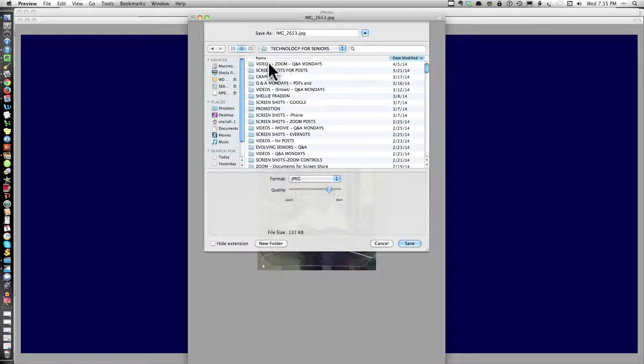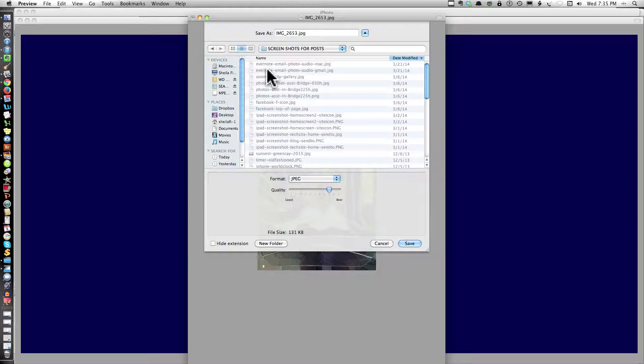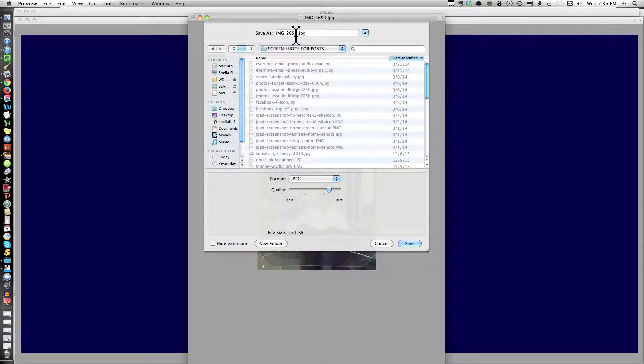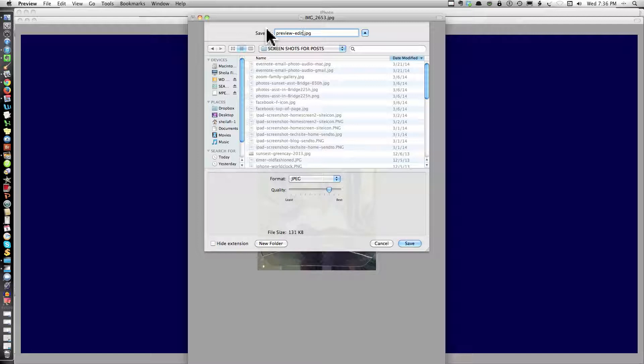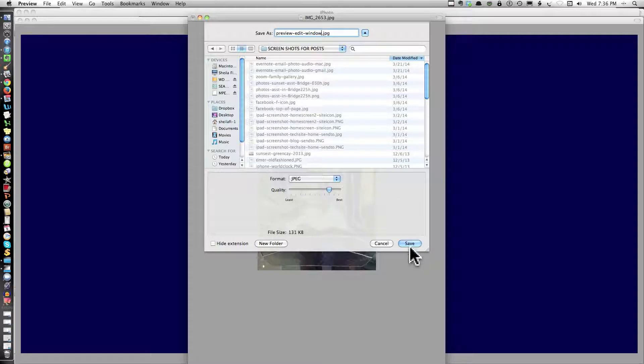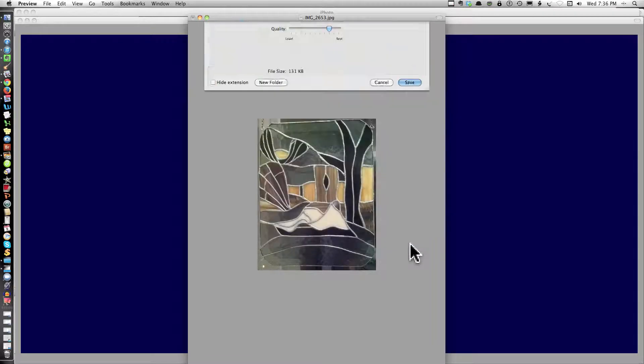I have this is for videos. Screenshots for posts. Okay. So I'm naming this now. Preview. Edit. Window. And that's it.